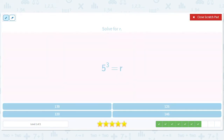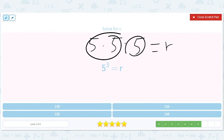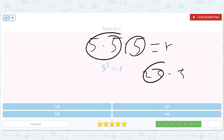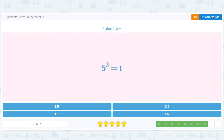5 to the 3rd equals r, so we have 5 times 5 times 5. That's 25 times 5. Think of it this way: a quarter times 5 — 4 quarters is a dollar, plus one extra quarter is $1.25, so that's 125 cents. 5 to the 3rd equals 125, so r equals 125.